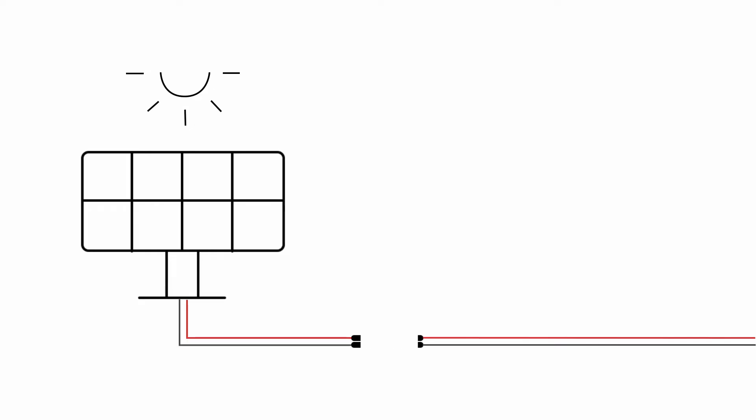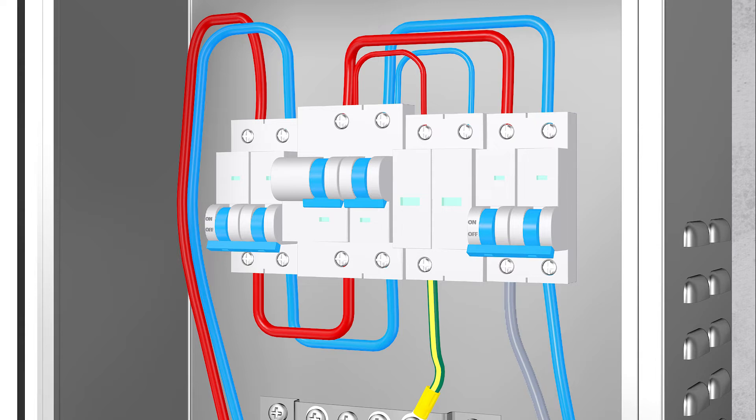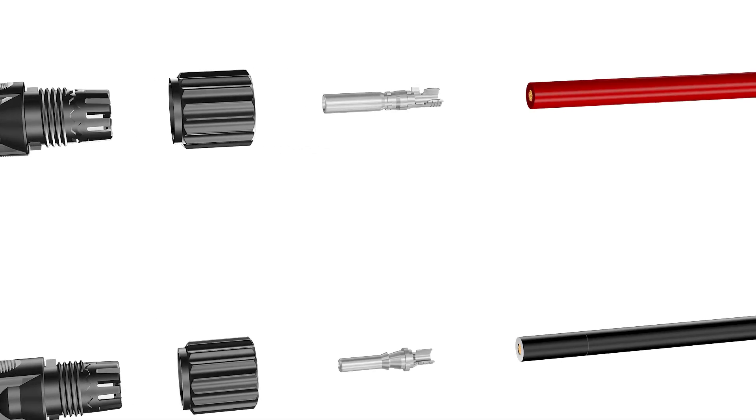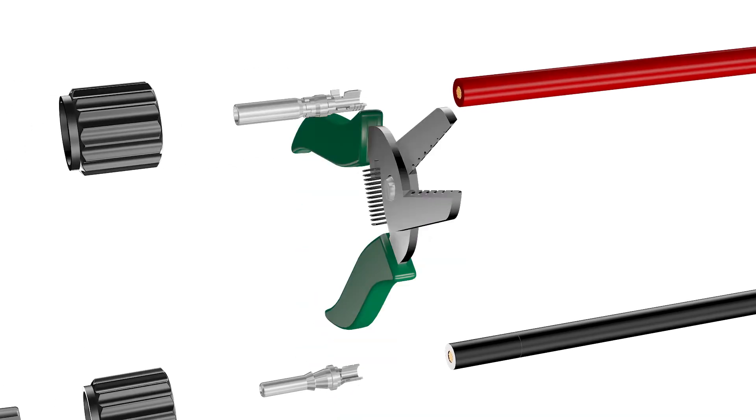Disconnecting the PV array, make sure the AC circuit breaker is connected and the DC switch is in the off position before stripping off the cable insulation.